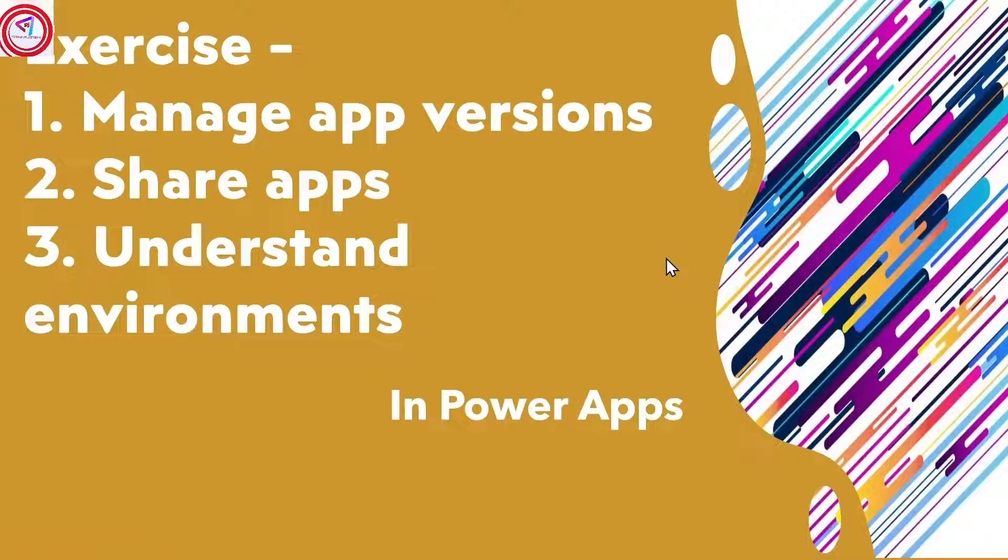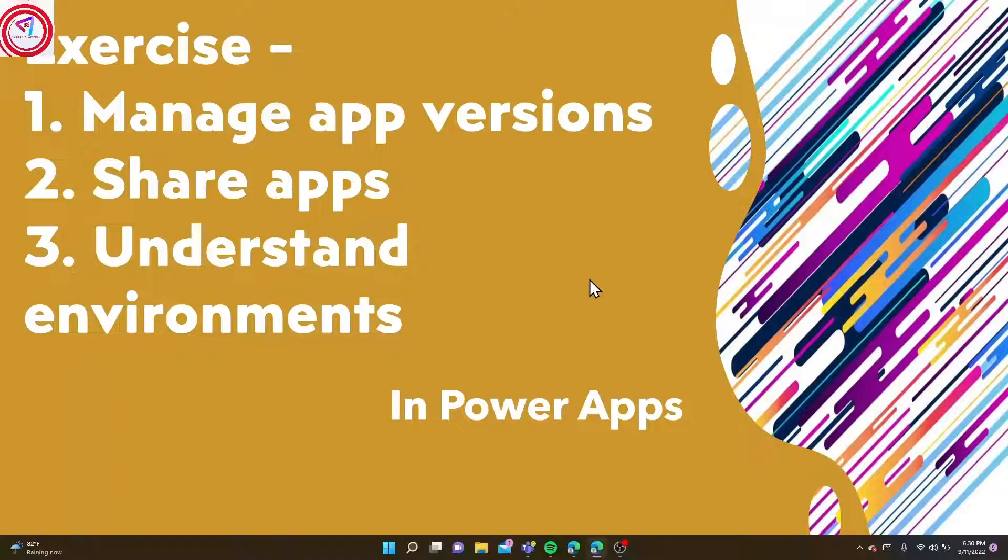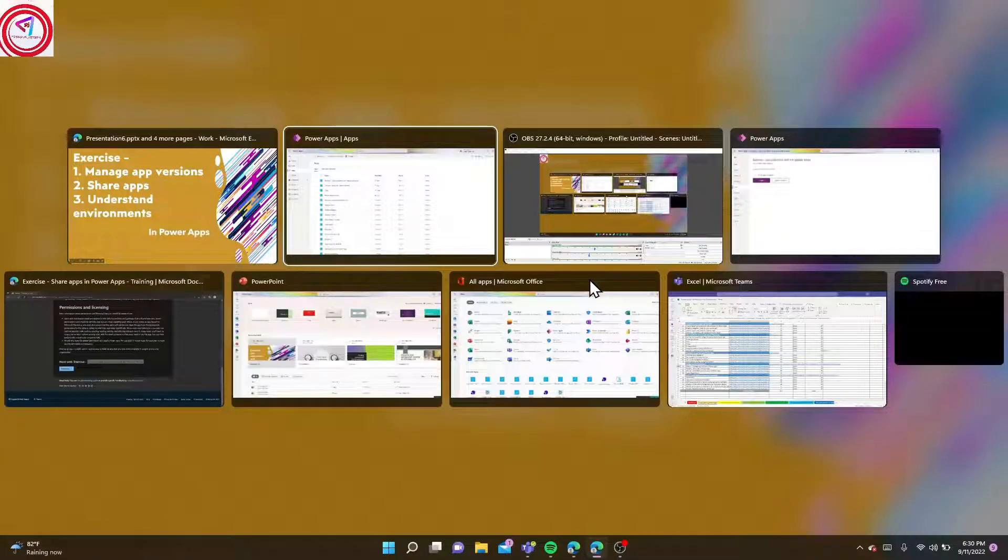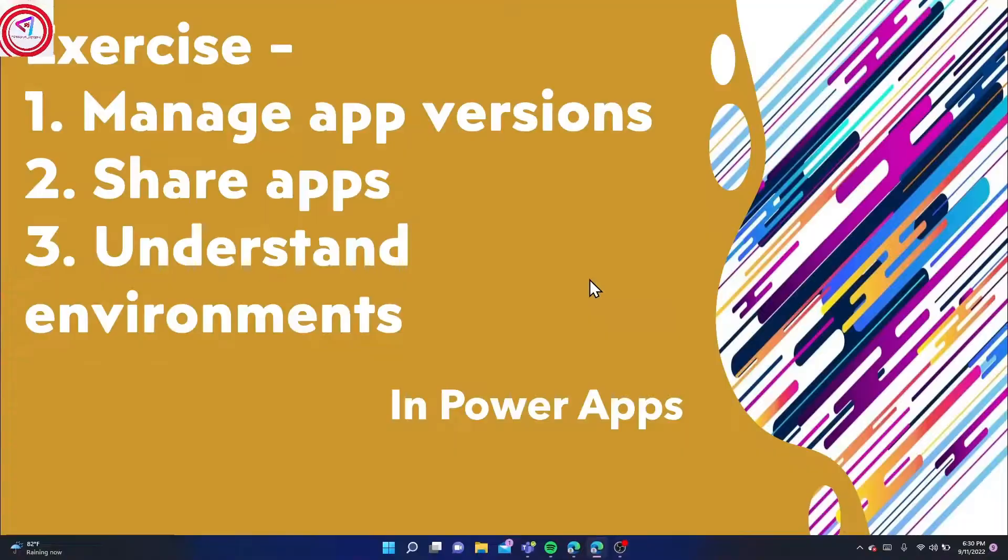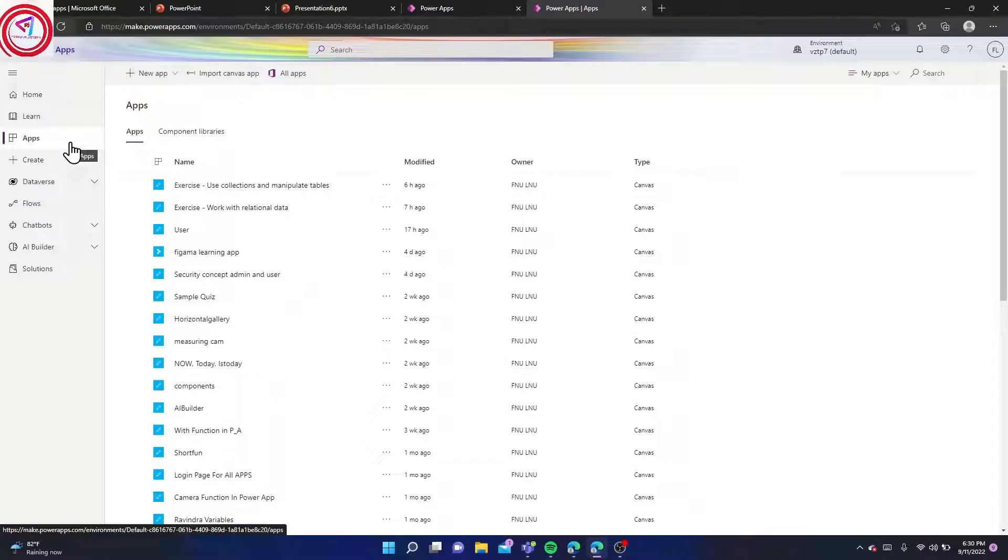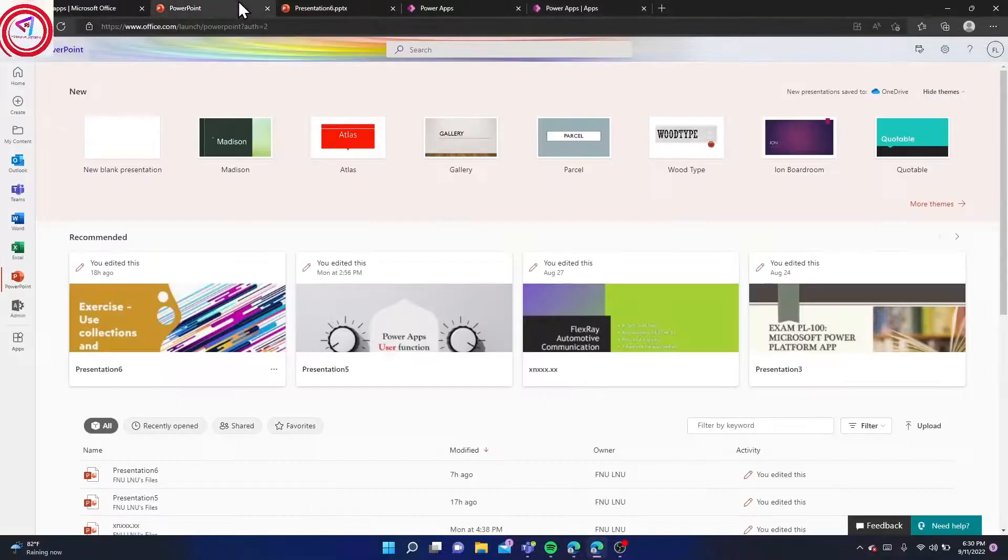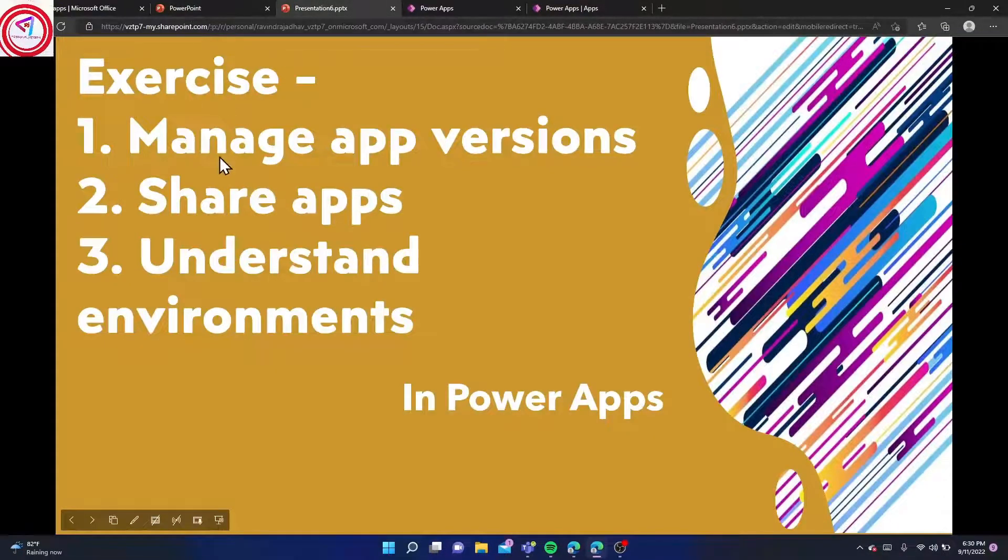Hi friends, today we'll learn about managing app versions, sharing apps, and understanding environments in Power Apps. Let's go and see. First, you want to go to make.powerapps.com. After that, we have to update our app version and manage app versions.